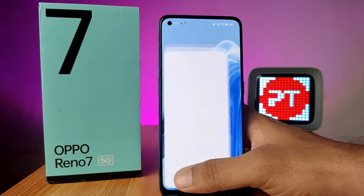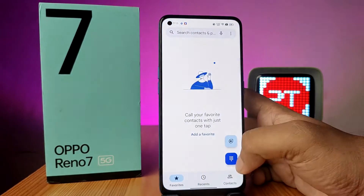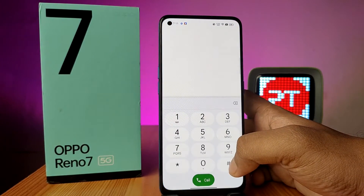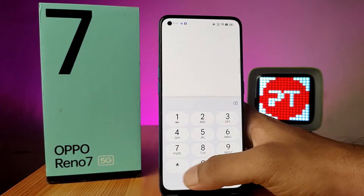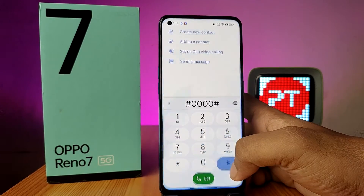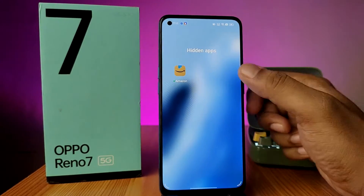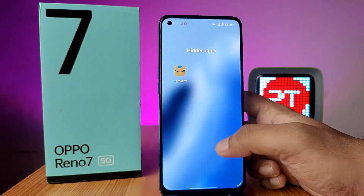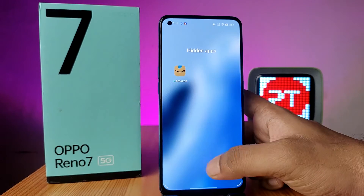Now come back to the home screen and open the dialer. If you want to access the hidden apps, you need to click on hash, then your four-digit password, then hash again. It will open the hidden apps.